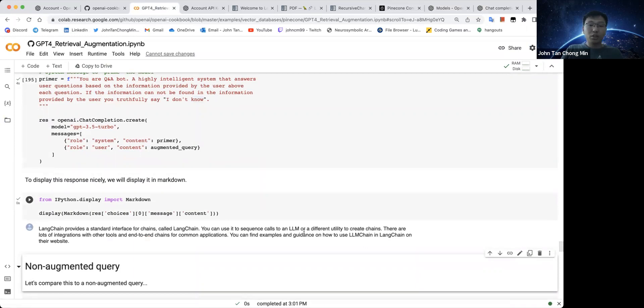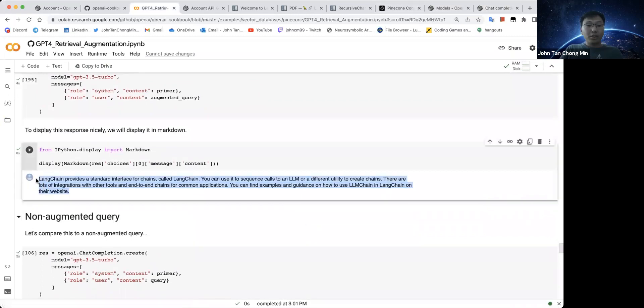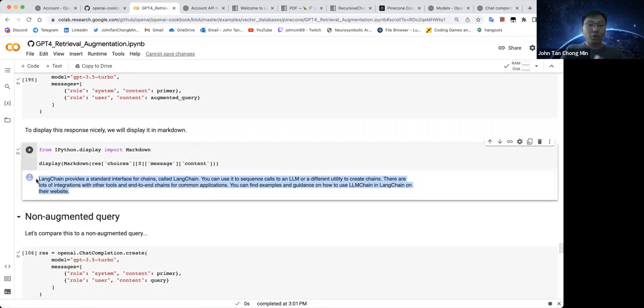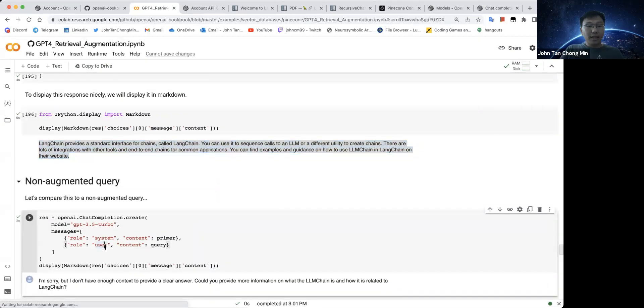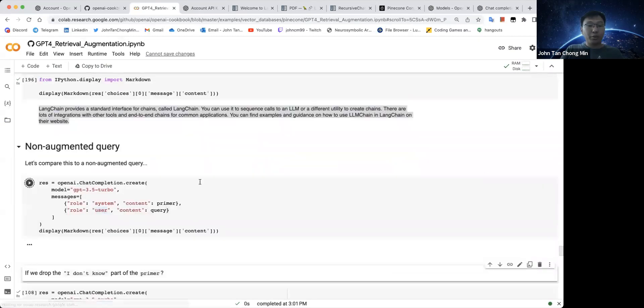So we get this Langchain provides the standard interface for chains called Langchain. You can use it to sequence calls to an LM. This is actually more or less correct. So this is quite cool because you can then use the augmented memory in order to ground the answer to be more truthful.